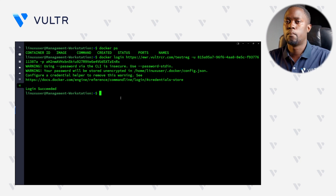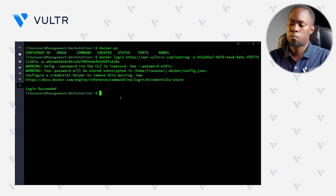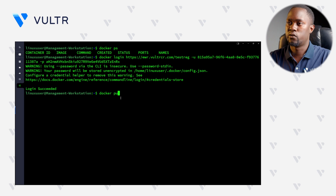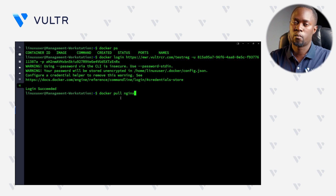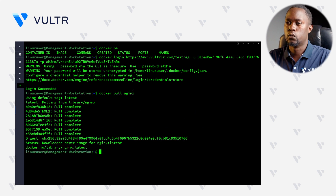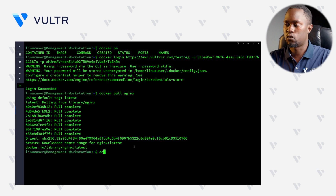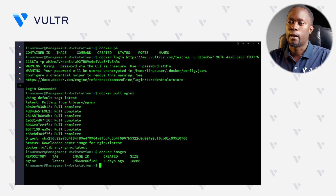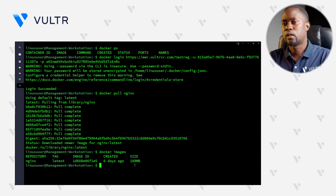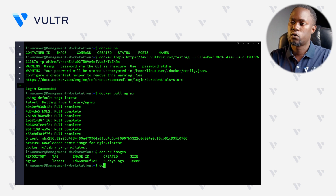Just to run some example operations, let's pull a sample image from Docker Hub, which is a public registry. Let's pull the Nginx image, which is one of the most popular images. Give it a second to complete. The Nginx image is now available on this server. Let's run the Docker images command to verify — and as you can see, the Nginx image is confirmed available. To transfer this image to the Voltra Container Registry, let's create a new tag using the Docker tag command, with the target image set to Nginx.